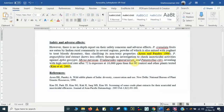Dear friends, today I will show you how to use the referencing software EndNote very easily to arrange your references in your manuscripts or in your thesis paper. So I have written one small paragraph.